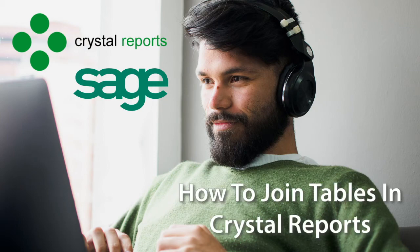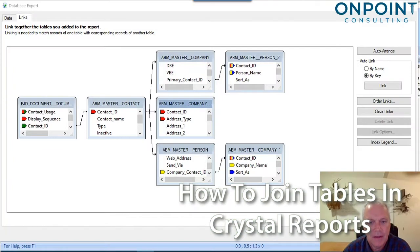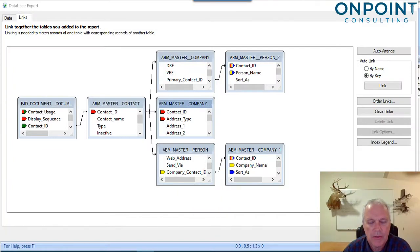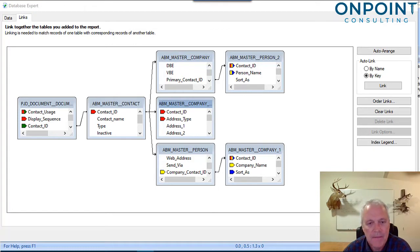Hey, Mike at OnPoint here. How many of you have opened up canned Sage 300 Timberline Crystal Reports and run into these kinds of screens, these kinds of links, and just said, okay, I'm out of my league.